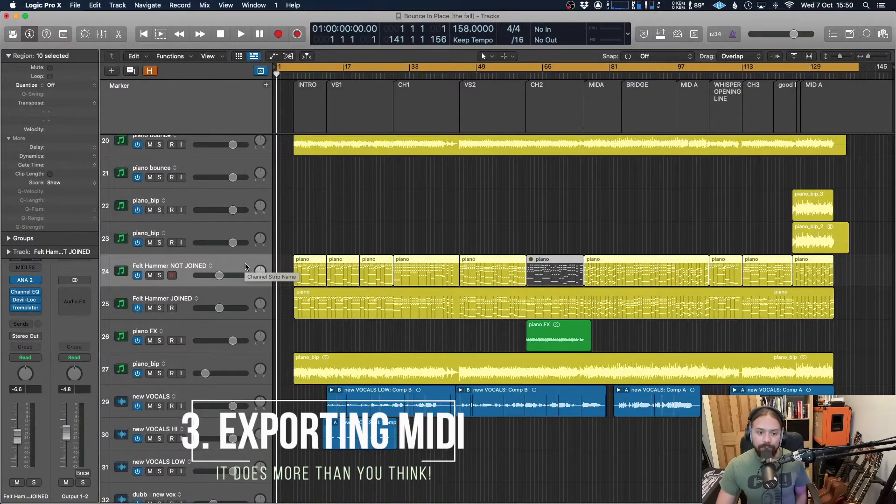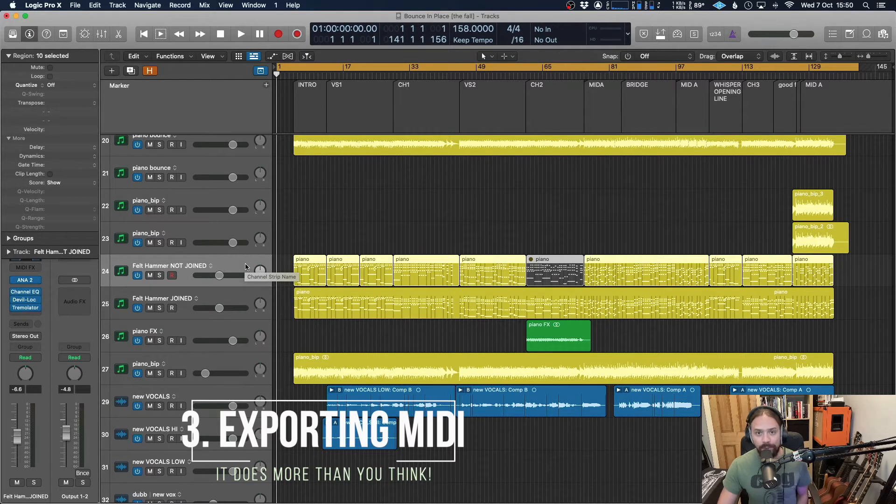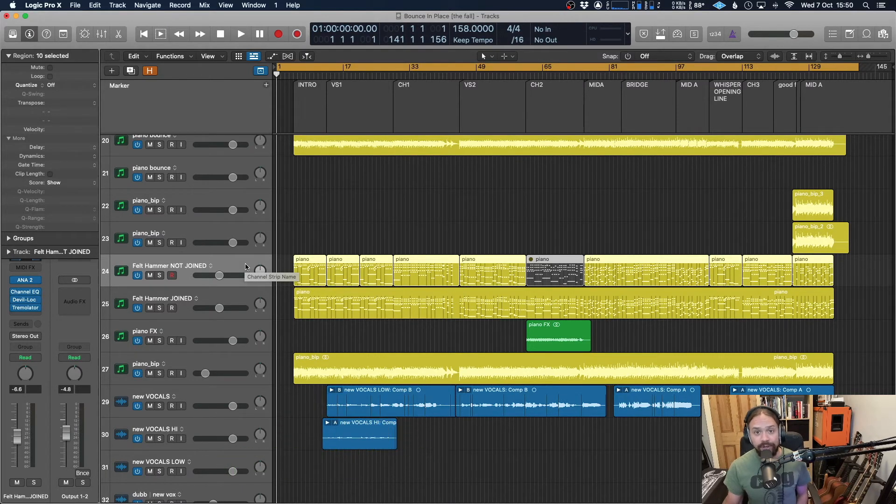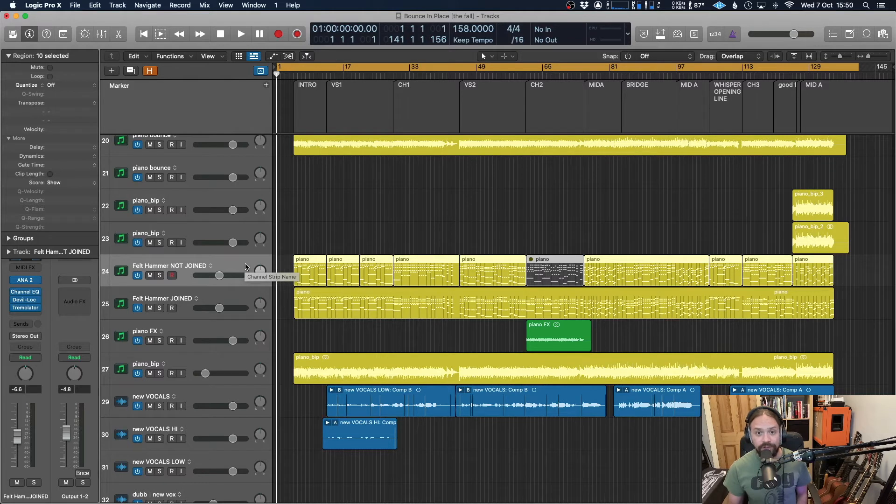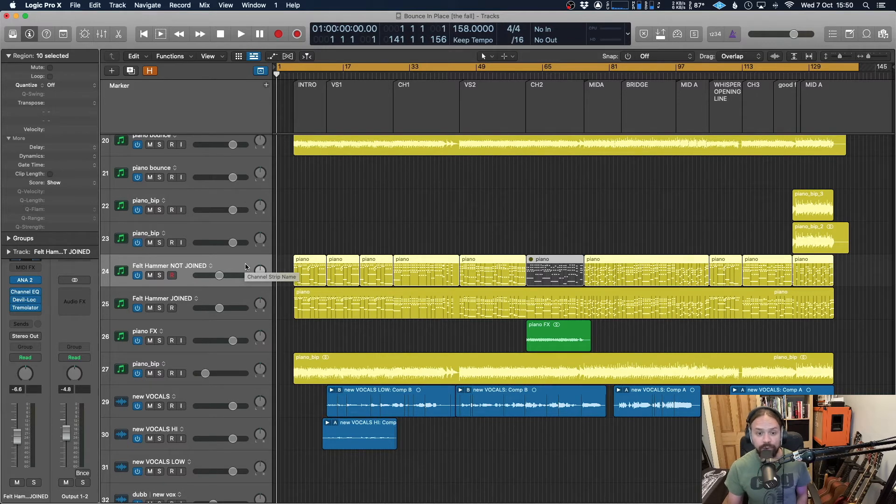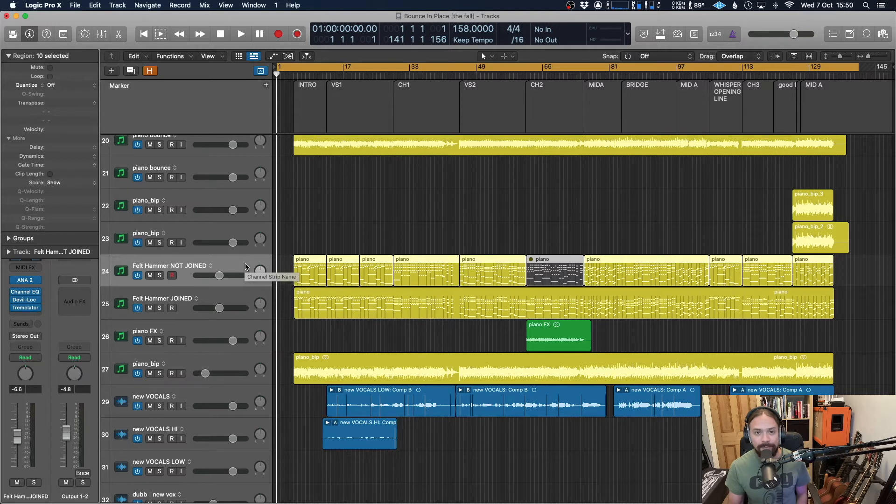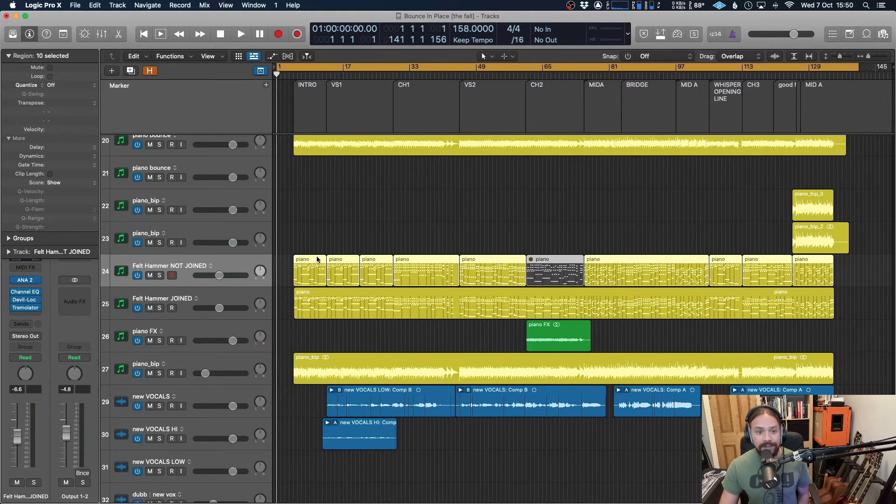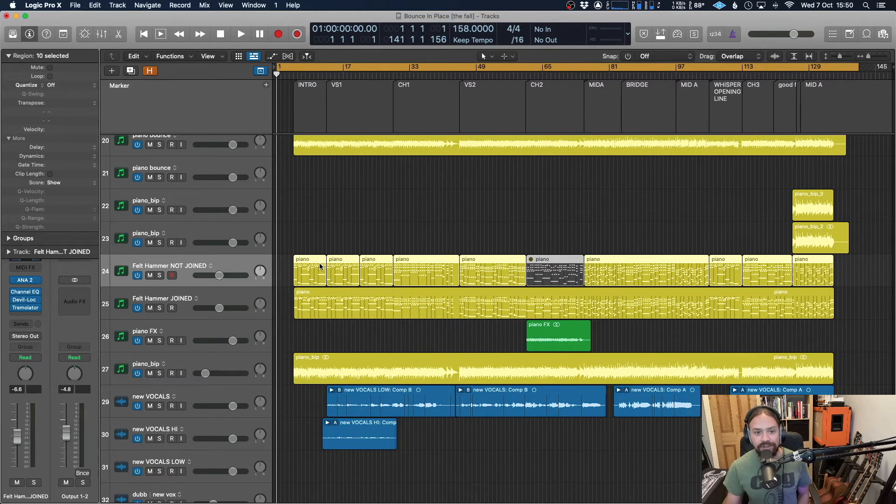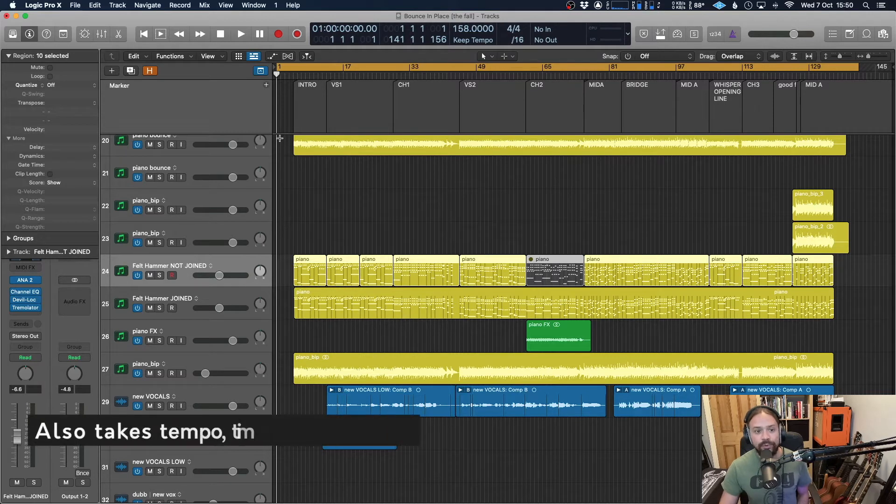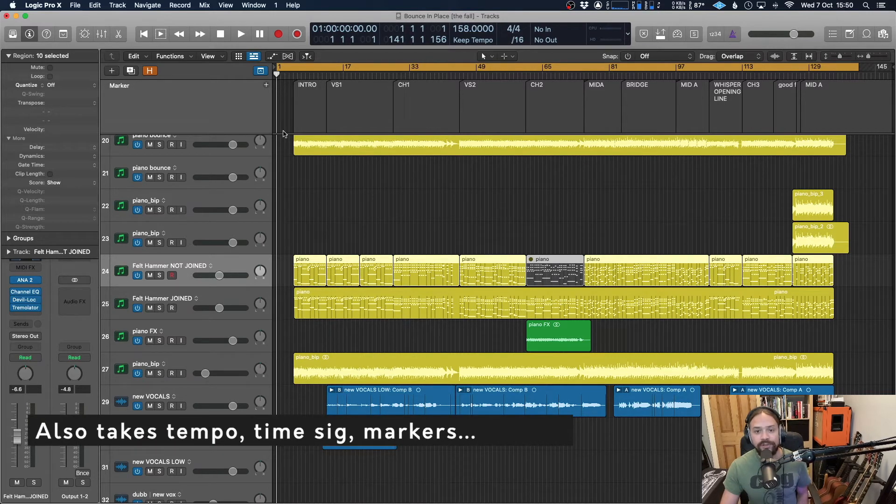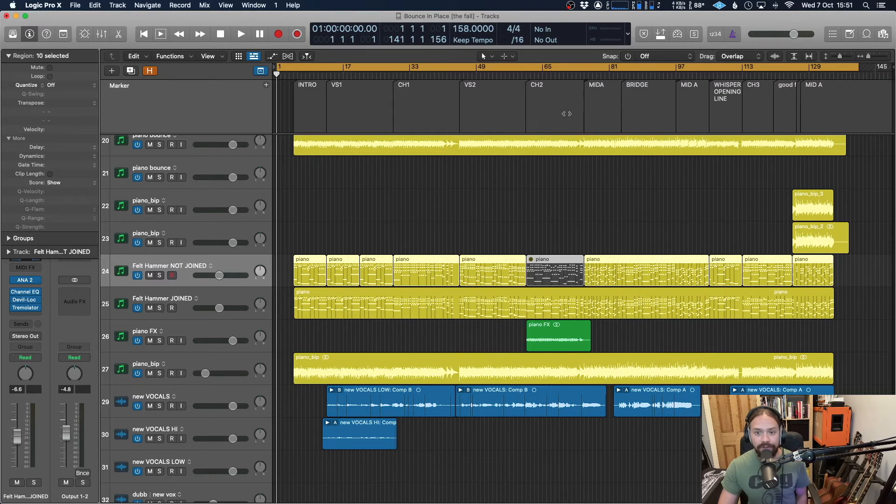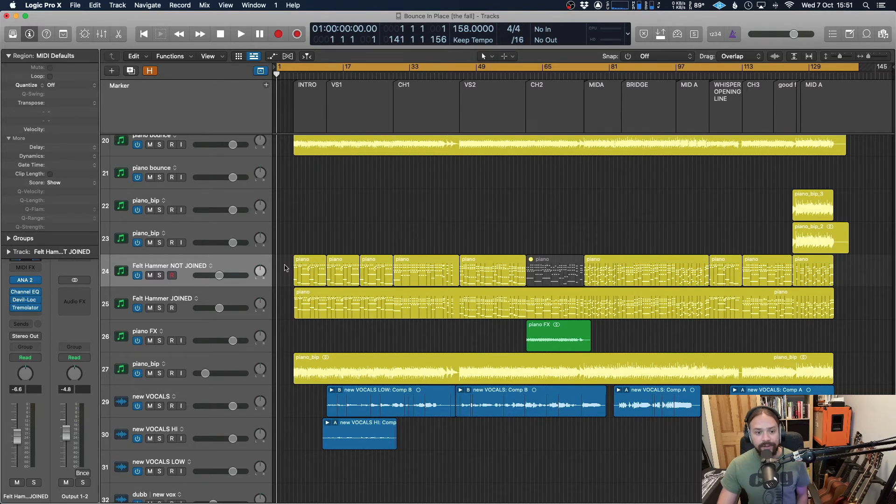So you might want to export the MIDI for a number of reasons. Firstly, you might just want to take these MIDI parts over and import it into your new session and carry on a production or use different software instruments to play back the MIDI, whatever you want to do. But the other good thing about MIDI is it takes more information than just that. It's also going to take your tempo information, your time signatures and also any markers that you have in a track.